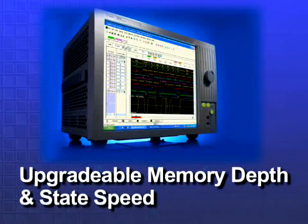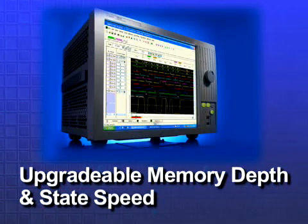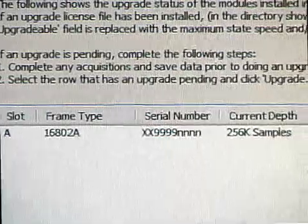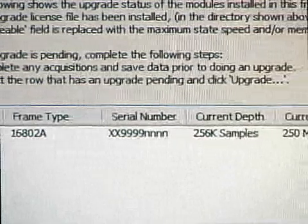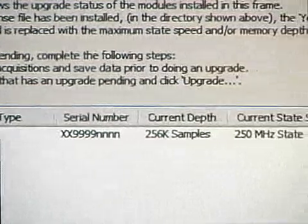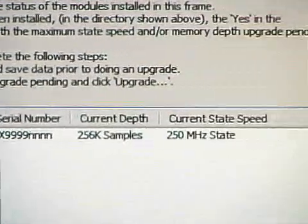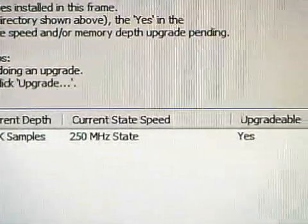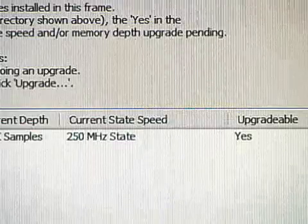Increase the performance of your logic analyzer by activating additional memory depth and state speed when you need more. Purchase the capability you need now and easily upgrade as your needs evolve.